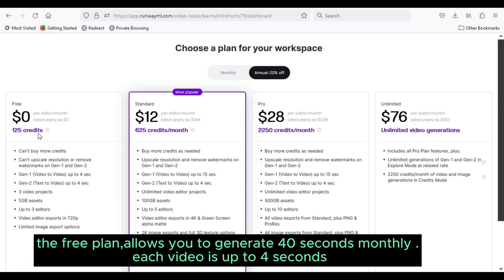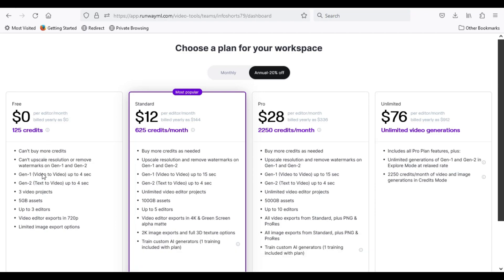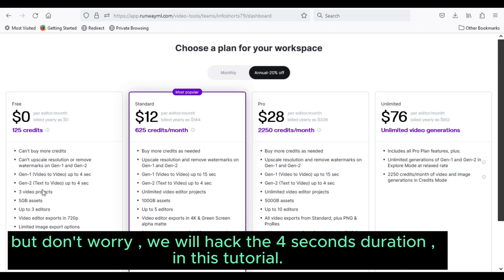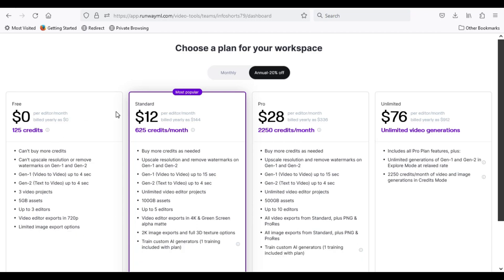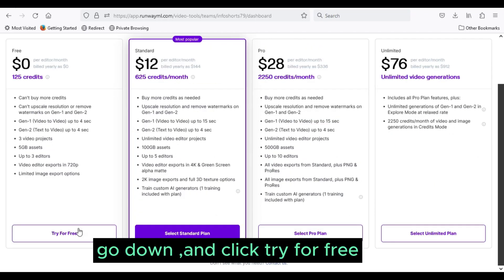The free plan allows you to generate 40 seconds monthly. Each video is up to 4 seconds. But don't worry, we will hack the 4 seconds duration. In this tutorial, go down and click try for free.